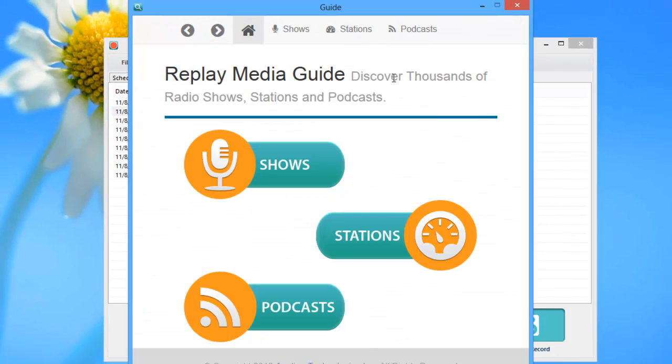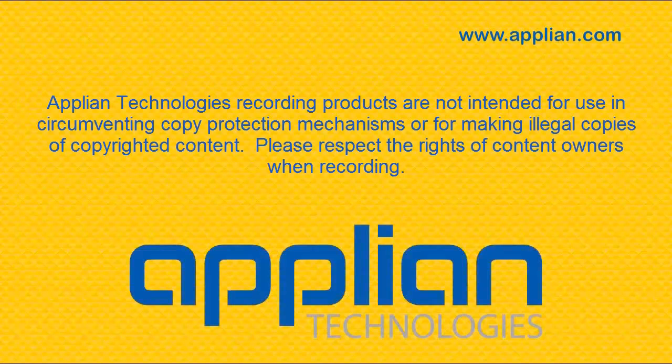If you're a fan of streaming radio, you're going to want to check out Replay Radio today. Enjoy!